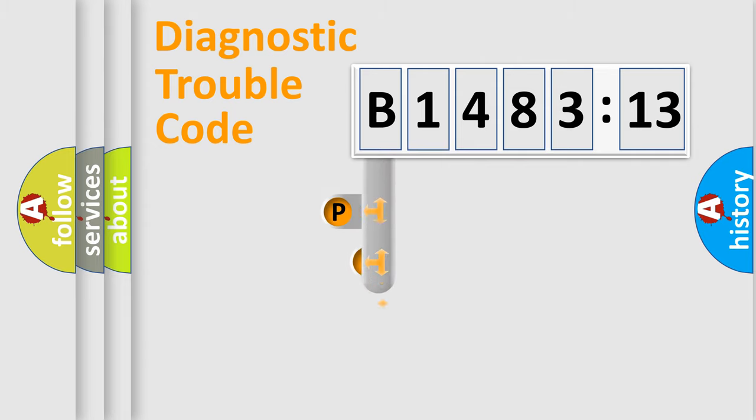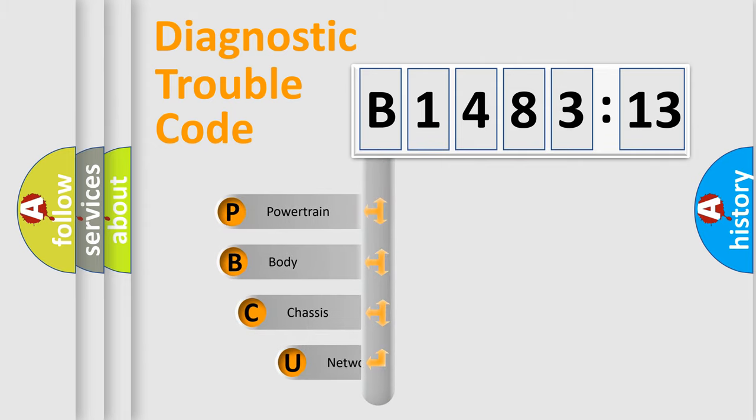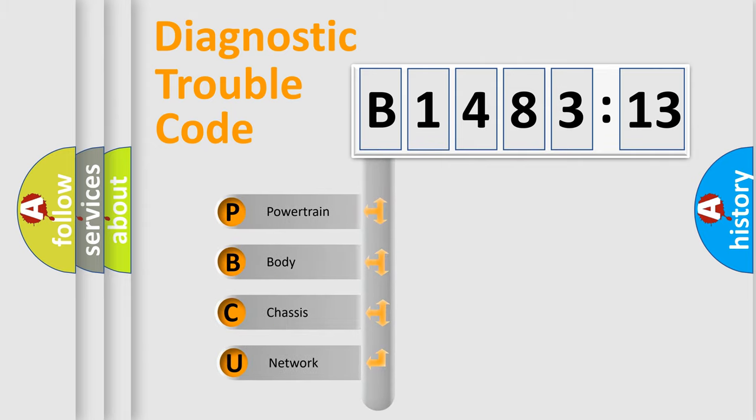Powertrain, Body, Chassis, and Network. This distribution is defined in the first character code.